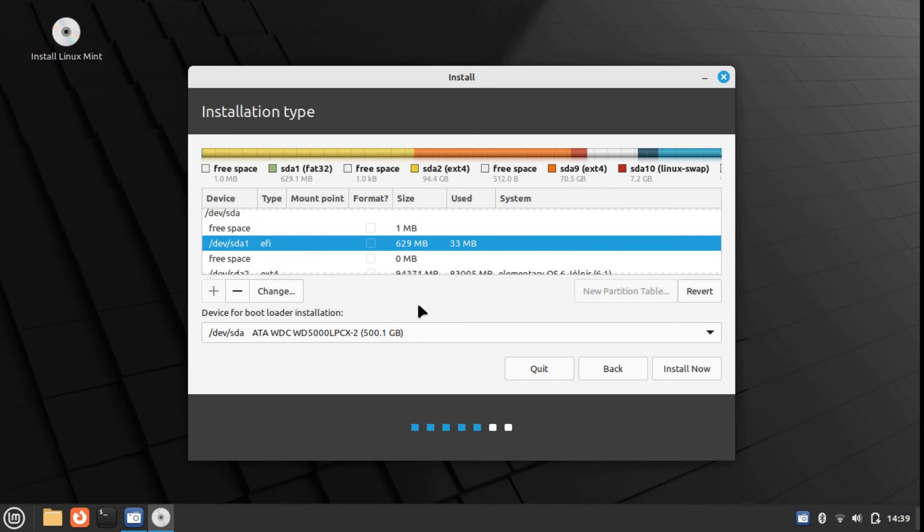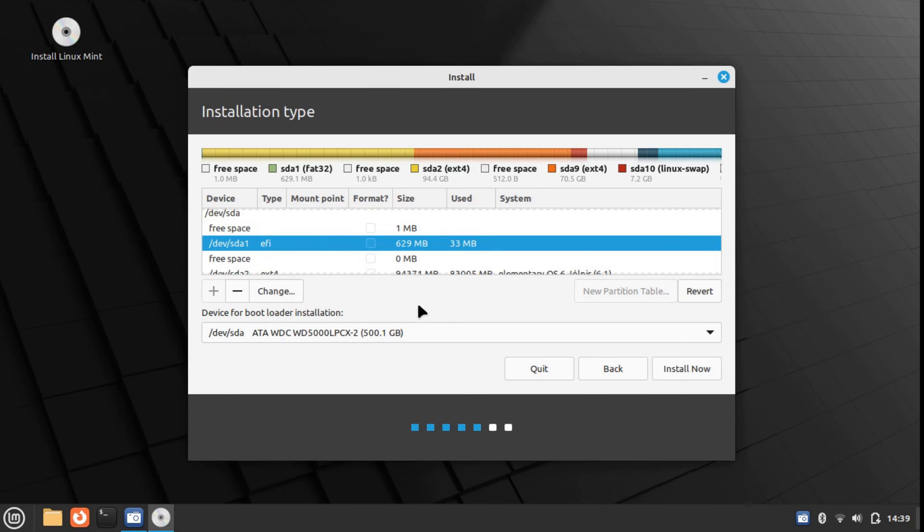In my case, like I said before, the EFI partition is already there. But for you, if it's not there, you can create the EFI file system partition. You can create the EFI system. Now look where it says device for bootloader installation.